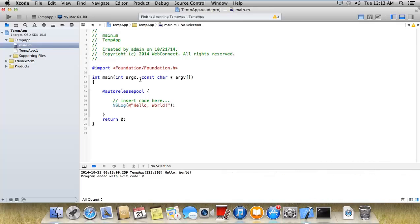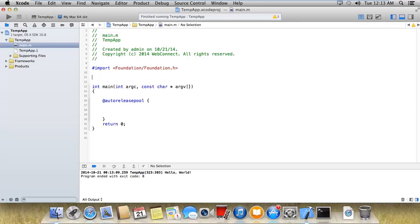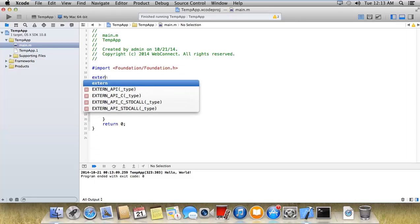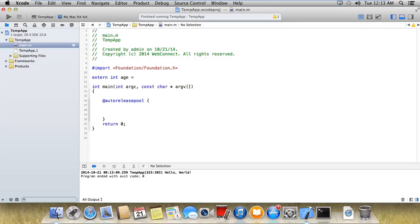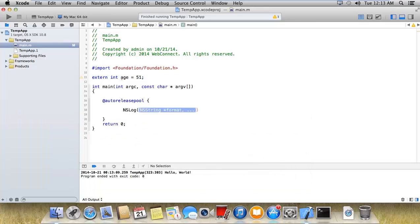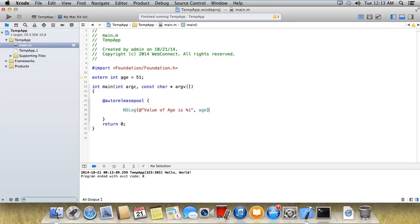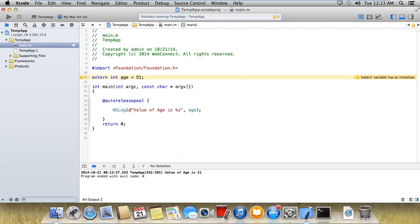Now I'm gonna show you how we can use external variable. So first of all what is external? External integer age is equal to 51. That means this is the variable you can access this variable from any file. Right now I'm just printing the variable personal value of age is %i and the age. From this you will get the value that is 51.